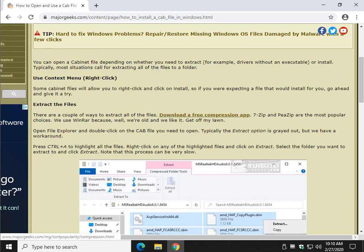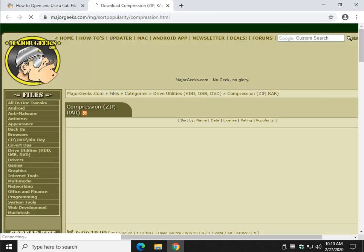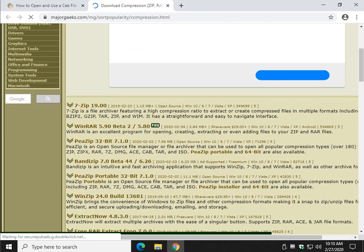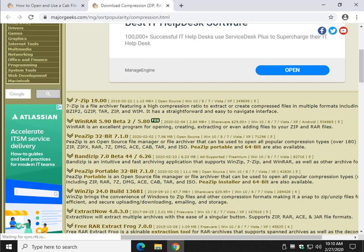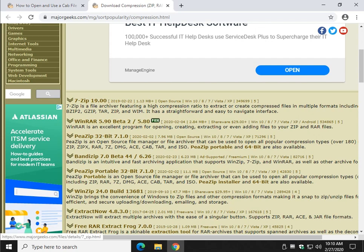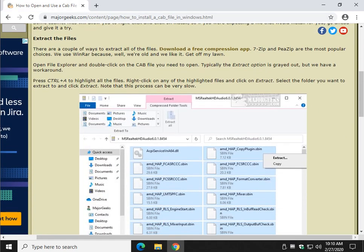So there's two ways to do it. A free compression app right here. Check the video description for this link. Download a free compression app. We would suggest 7-zip or PEaZip. Bandizip is also popular. We actually use WinRAR because we're old and we're used to it and we don't like change. So get off my lawn. Let's do this.